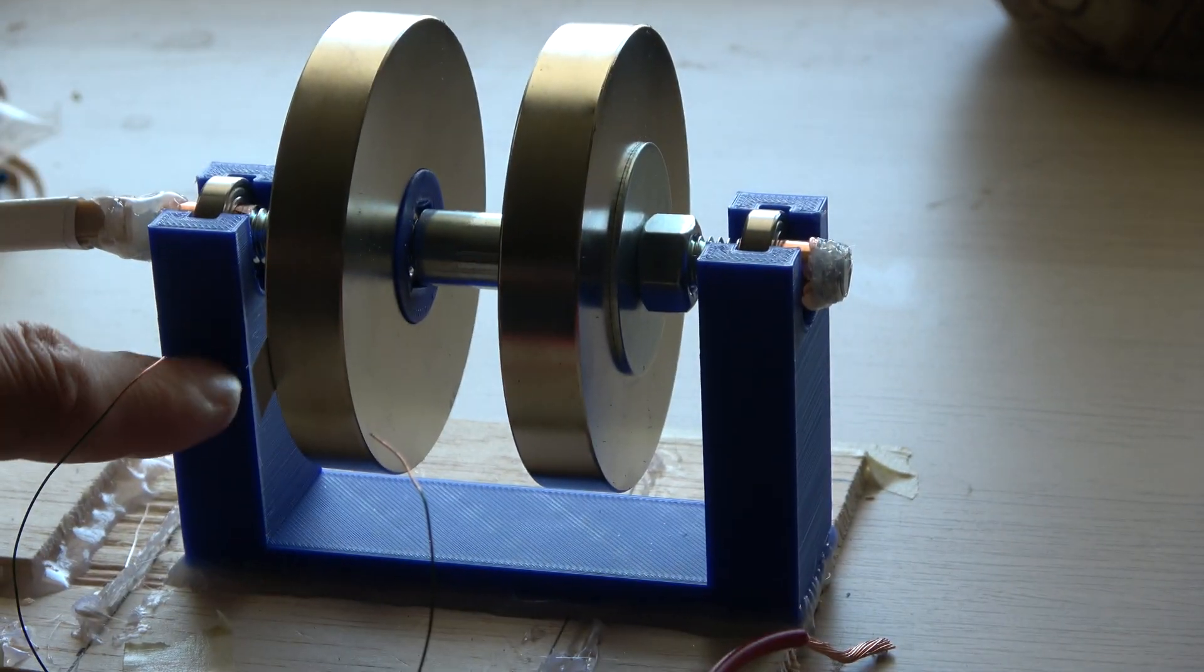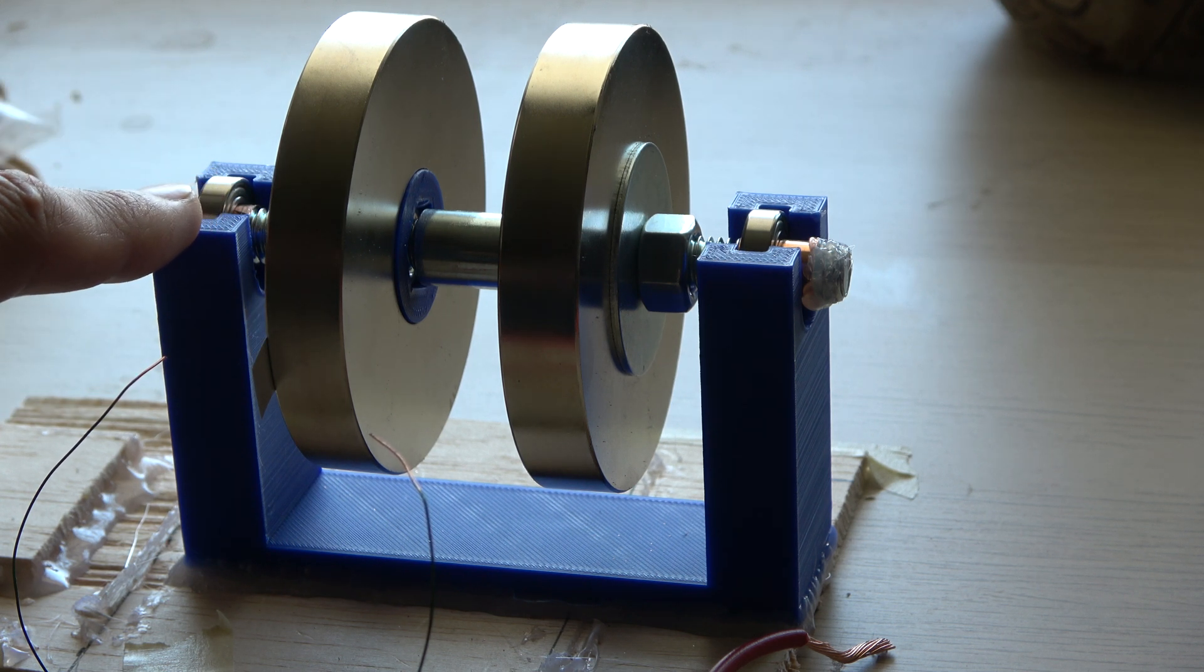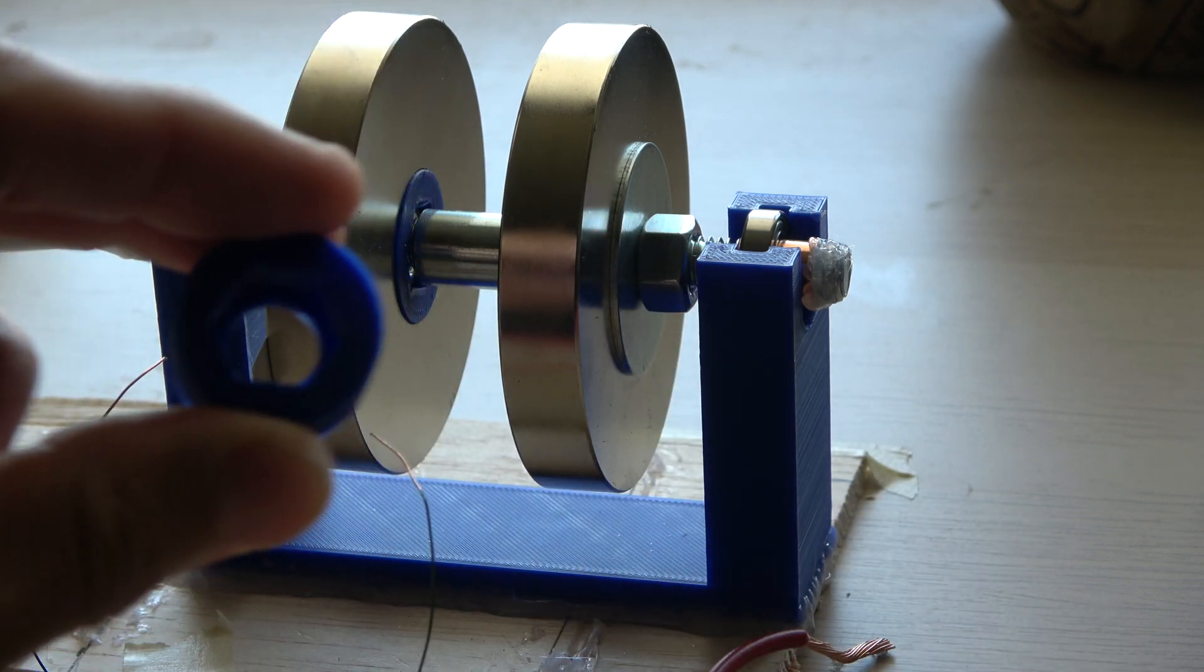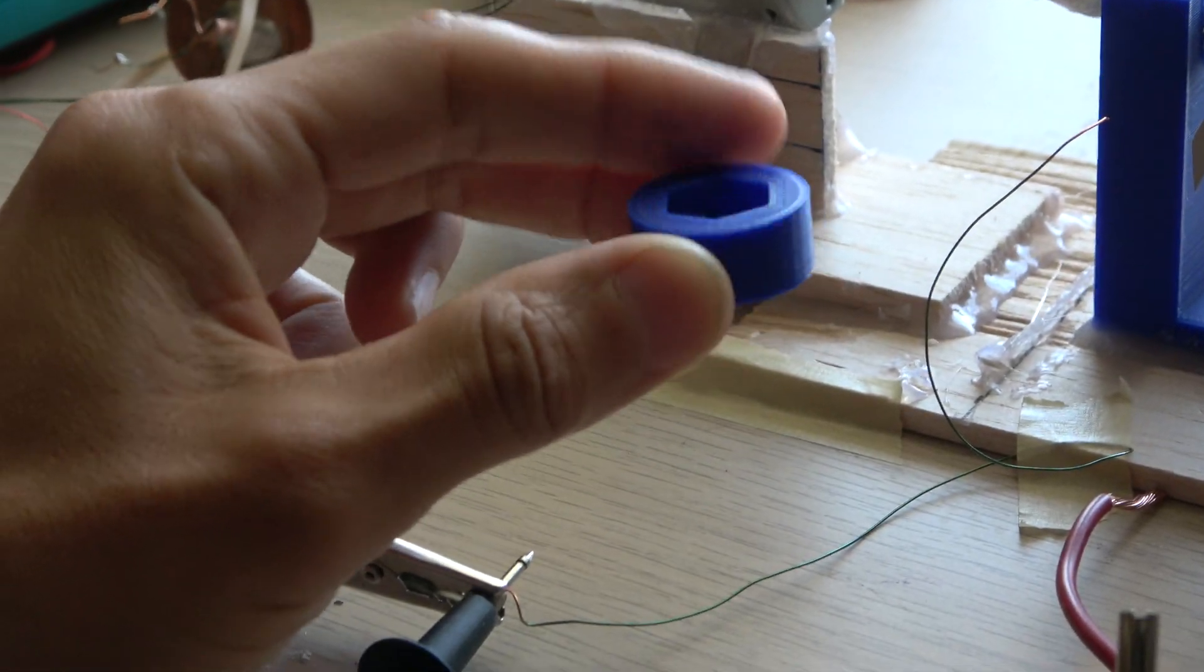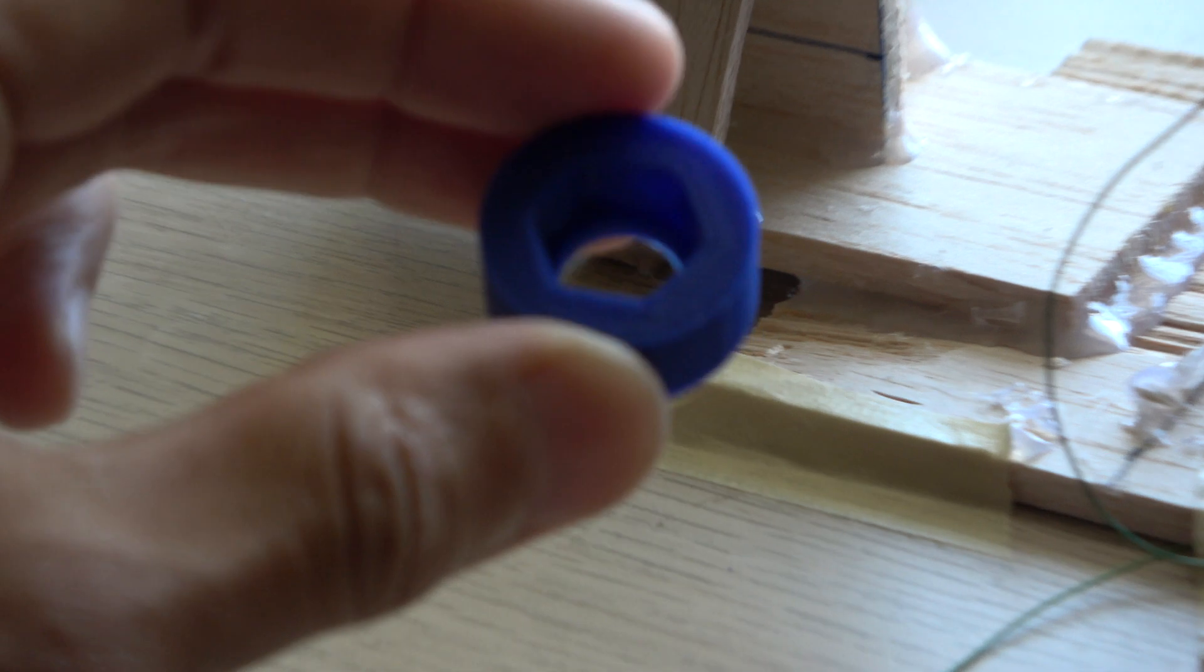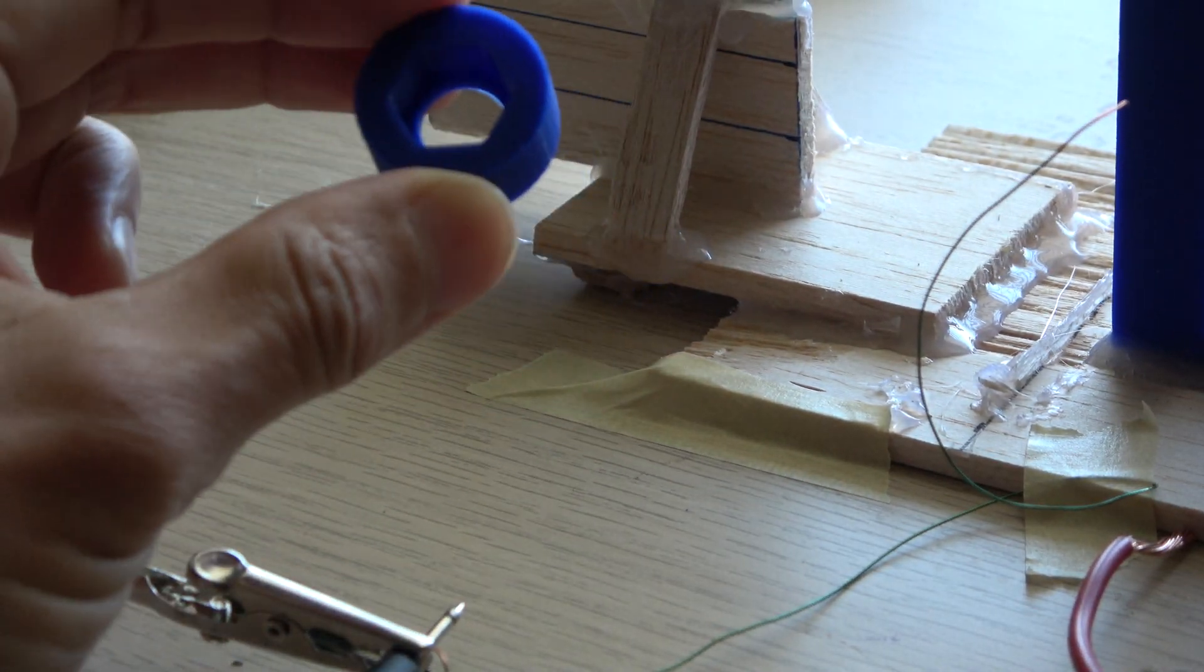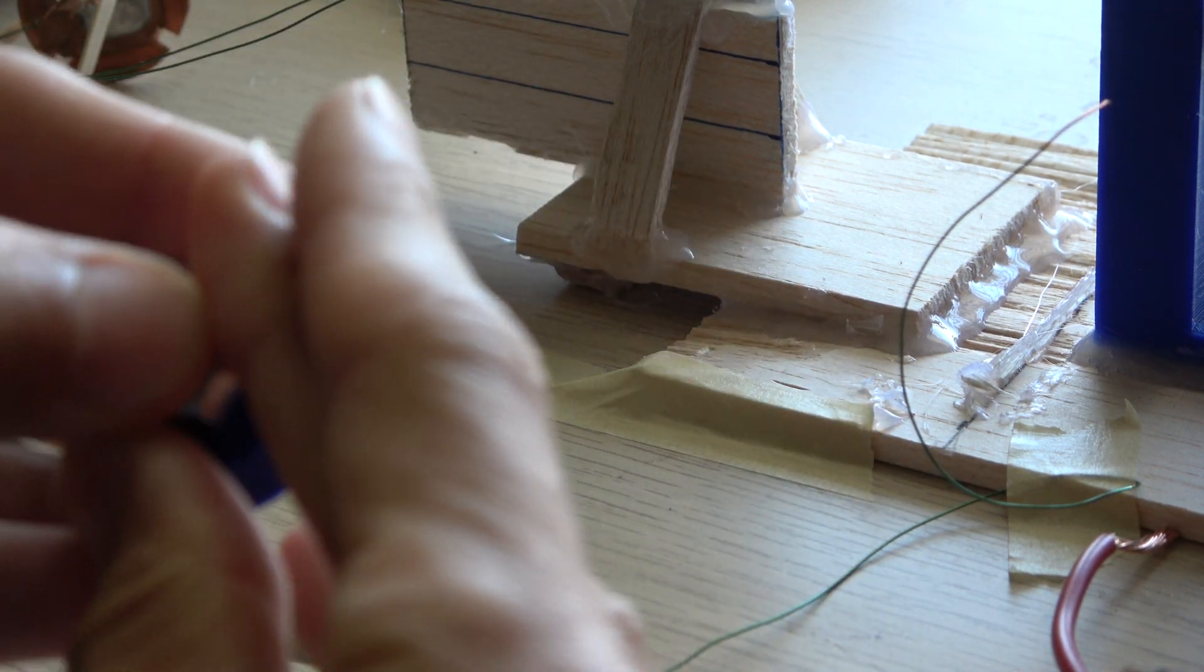I 3D printed the stand here for it. I used Blender, the open source free animation computer animation program, and I fabricated these little pieces. Not sure if you can see that very well.